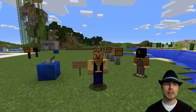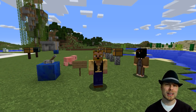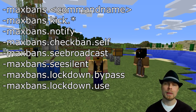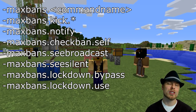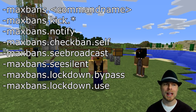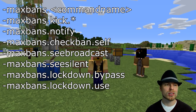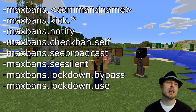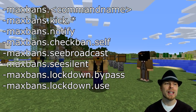Let's talk about permissions before we start talking about commands. Basically the format is maxbans dot command name, so you'd be giving these to your admins or moderators. You've got maxbans.kick.star, maxbans.notify, and then maybe you want to give this to your users: maxbans.checkban.self so they can check their own ban status. You also have maxbans.cbroadcast so they can see broadcast messages, and maxbans.csilent for seeing silent commands.